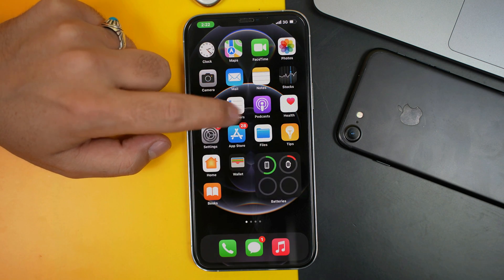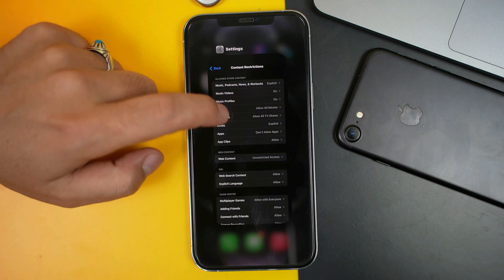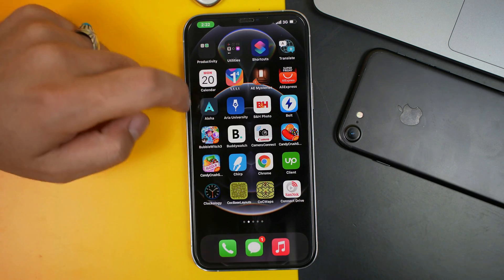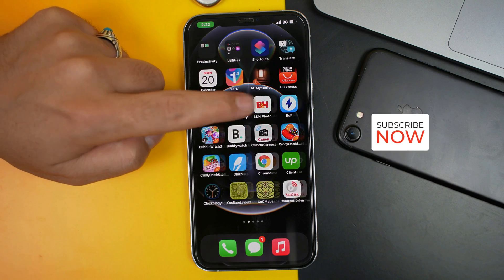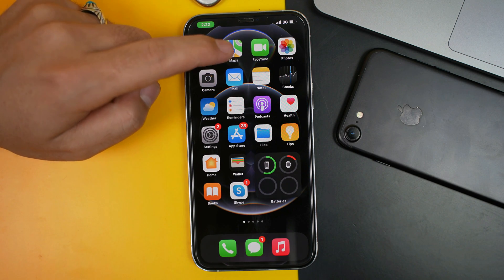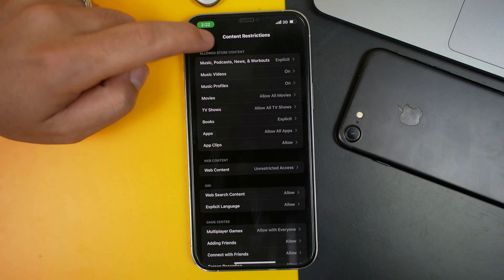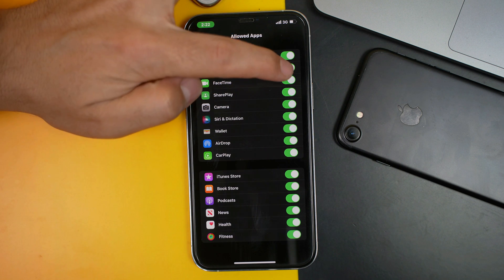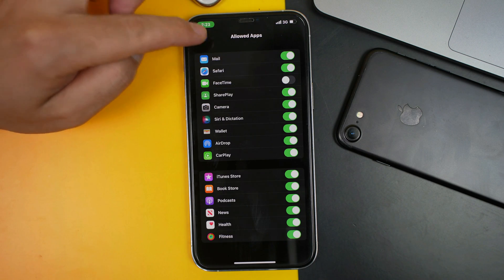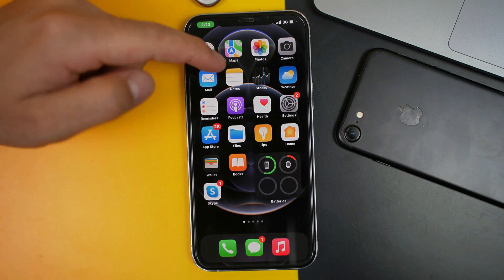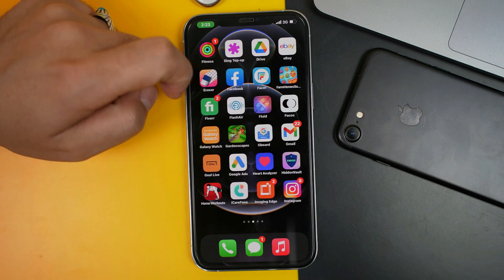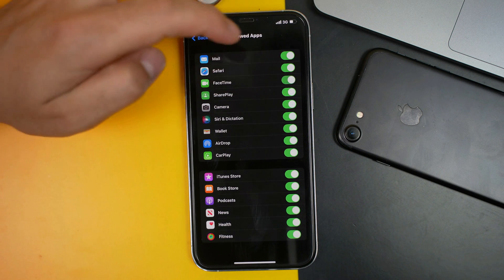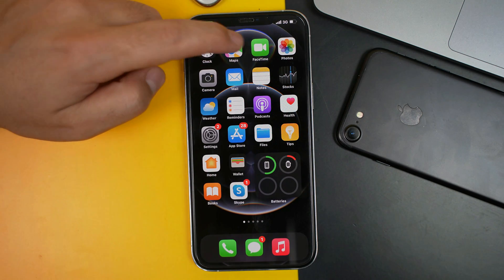The apps you installed from the App Store will be hidden. To bring them back, go to Settings, tap on Apps, and tap Allow All Apps — and all your apps will be back. To hide default apps like Camera, Mail, FaceTime, etc., go back to Screen Time, tap on Allowed Apps, and select the app you want to hide. In my case I'm going to hide FaceTime. After that the FaceTime app should be hidden — as you can see it's now gone from my iPhone. To bring it back, go to Screen Time, tap Allowed Apps, turn it back on, and the app will appear again.